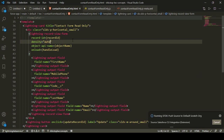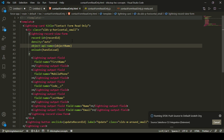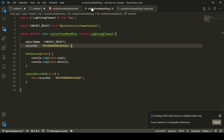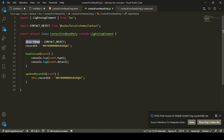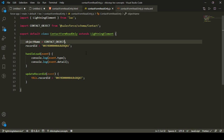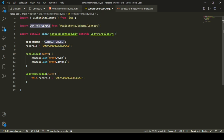The third attribute is object API name, where you specify which object's record you're fetching. I'm importing the Contact object from 'salesforce/schema/Contact' in JavaScript and passing it in. Alternatively, you can just type the string 'Contact' directly, which also works. For custom objects, specify the custom object's API name.